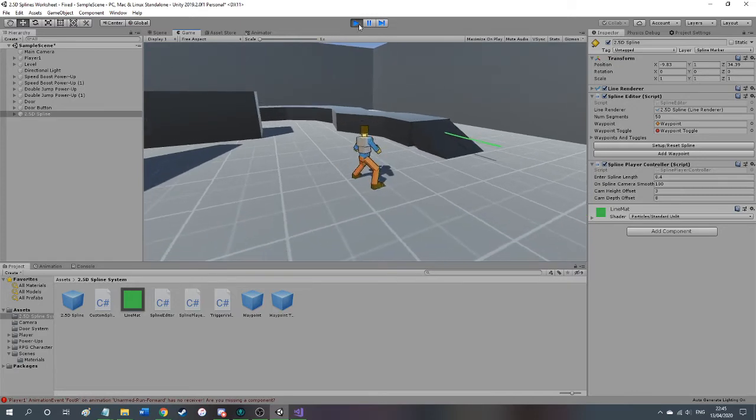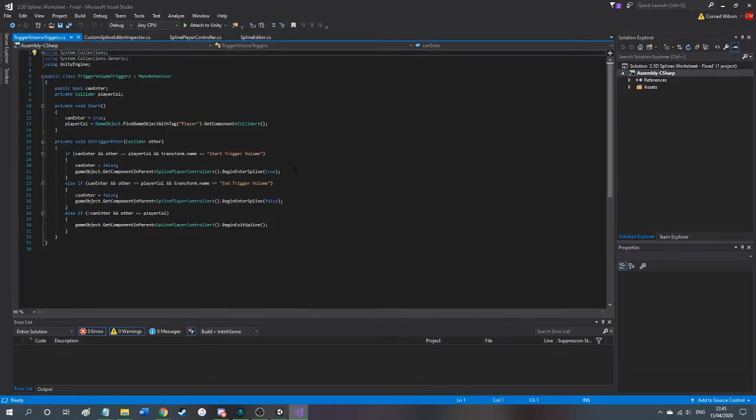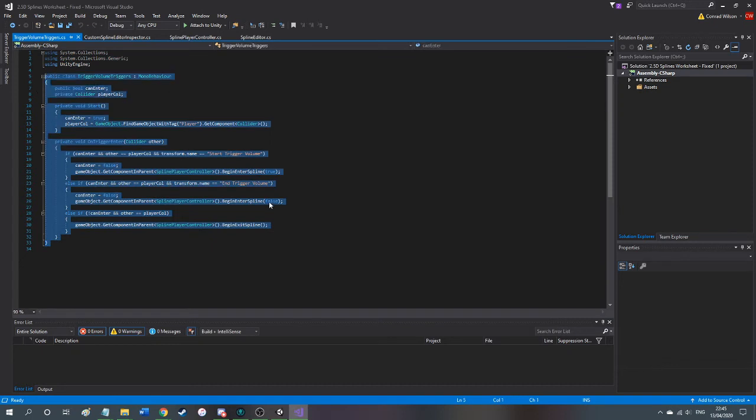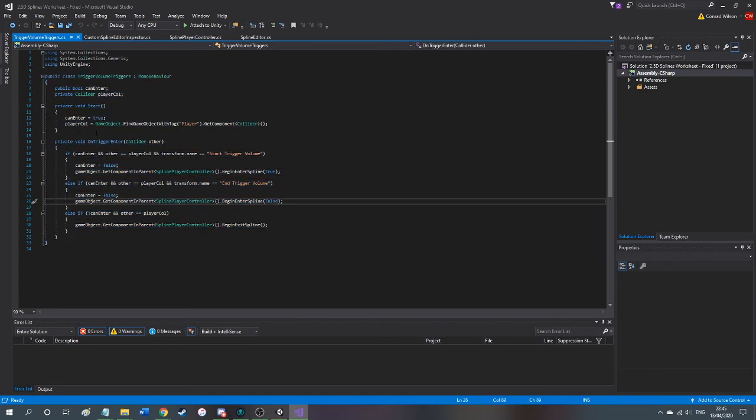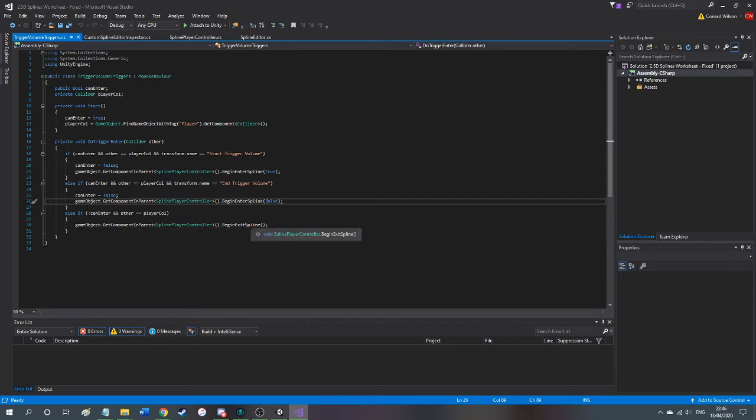But I guess I'll just show you some of the code I've been talking about. Here's the trigger volume code, very simple, it's just this. Basically, if anything collides with it, if it's the player and it's at the beginning, it sends the code saying so. If it's at the end, it's at the end. If it hits the collider and it's already on the spline, then it exits, just like that.